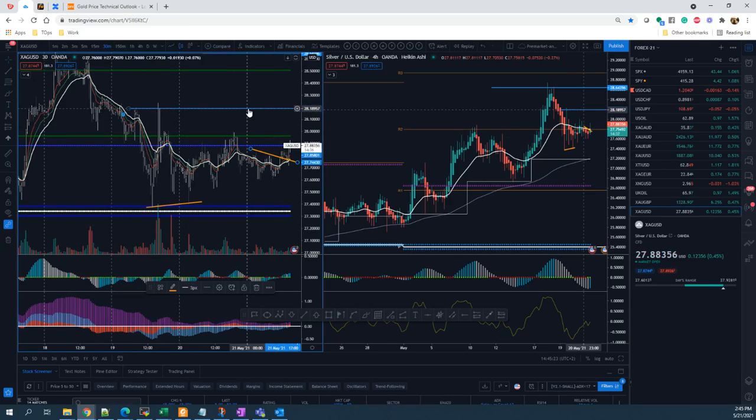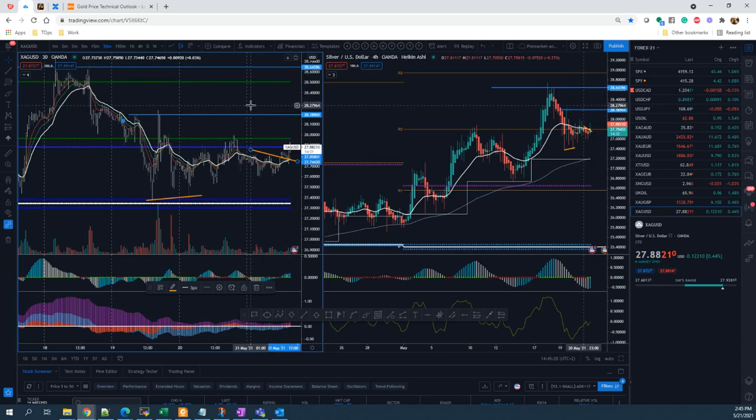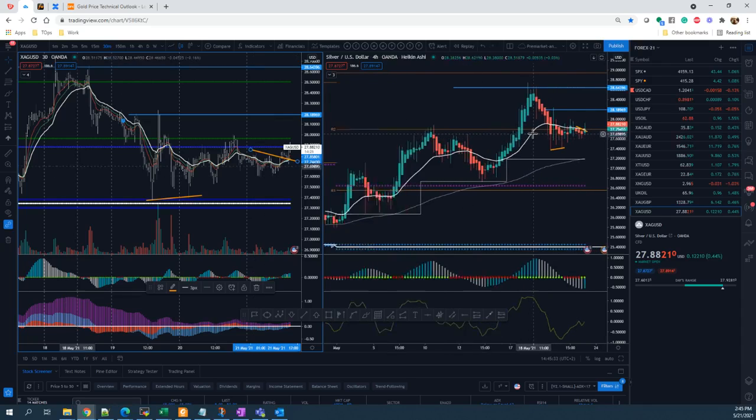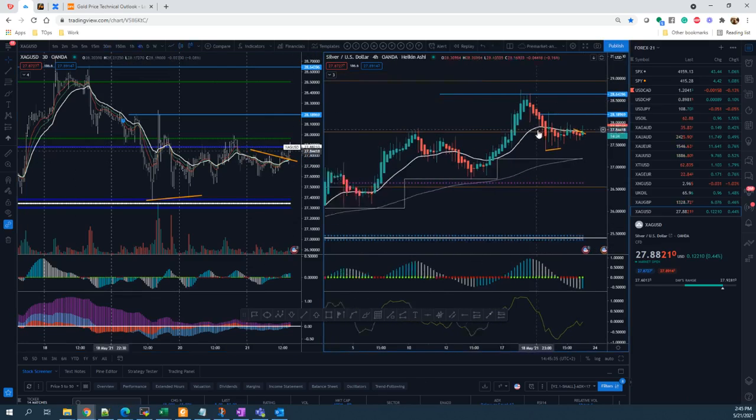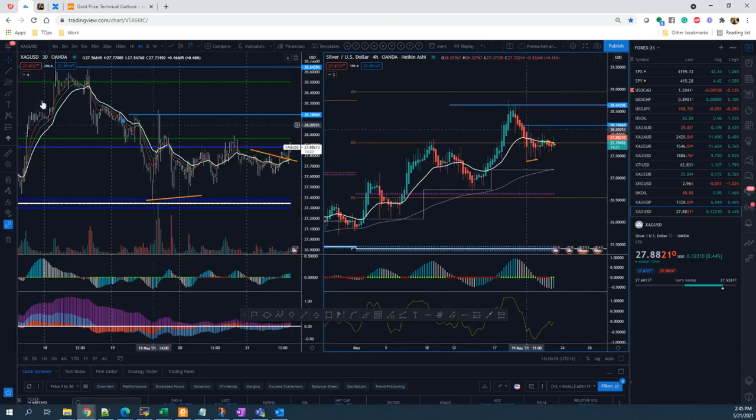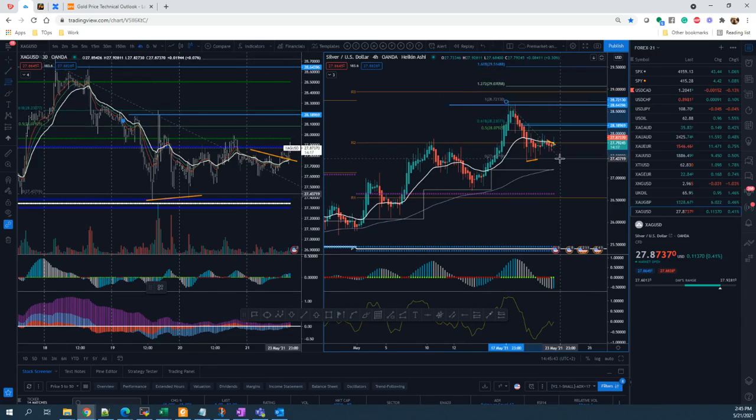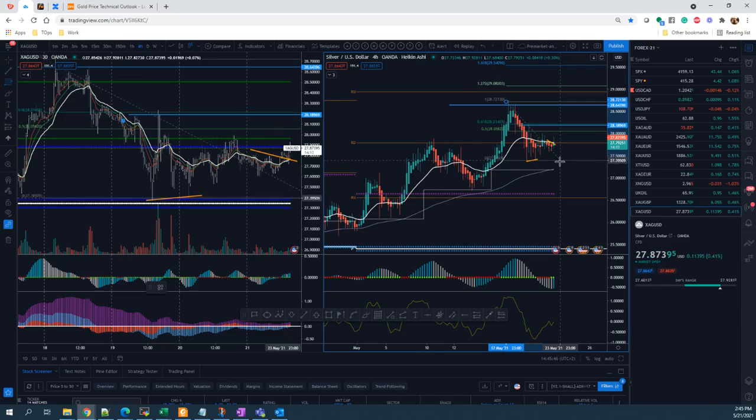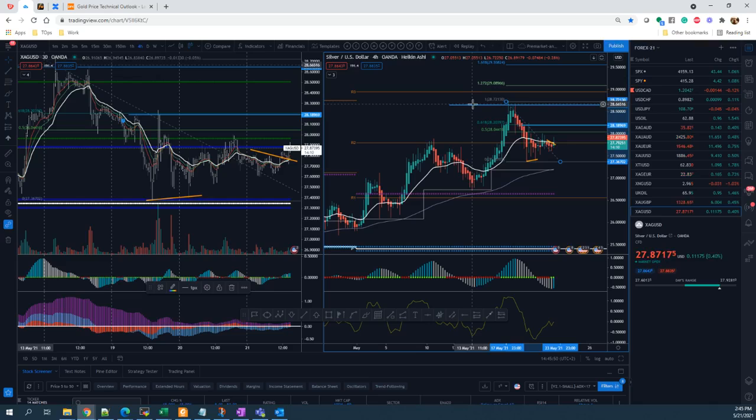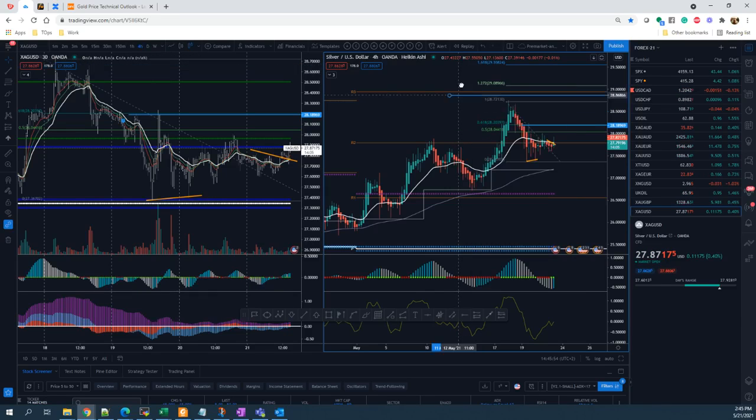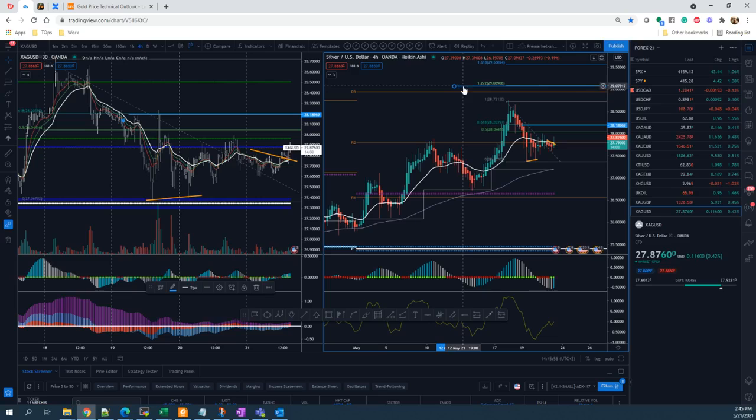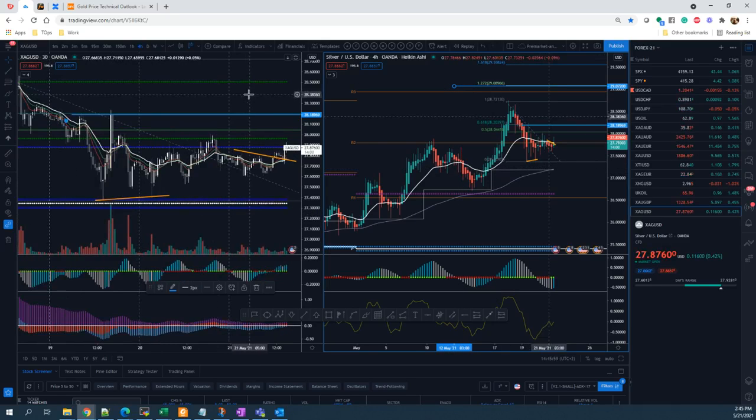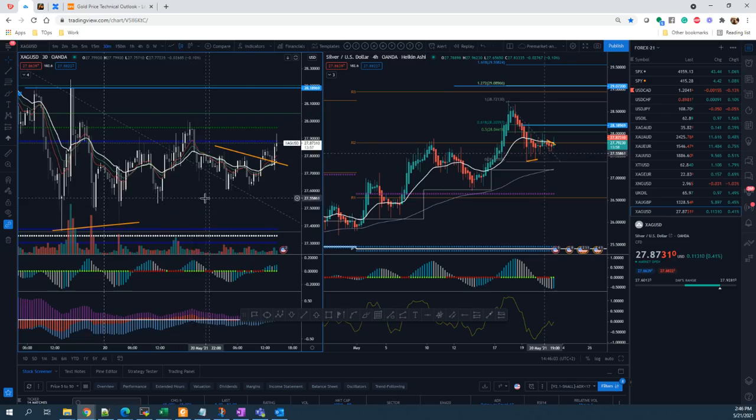to take some of it at 28.2, and then if it can break out, then this is the next target 28.6. And not only that, because at the higher timeframe you will see that if it is uptrending, then we can actually plot a Fibonacci extension and we will end up at the next target around 29.0. So that's it about my trade for silver and gold.